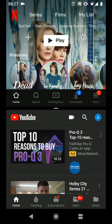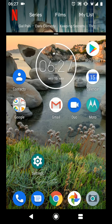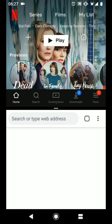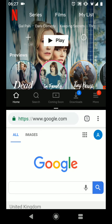From split screen mode you can also tap on the home button to minimise the bottom app and access other apps. Let's say we want to add Chrome. You can now switch between Chrome and YouTube by tapping on the square icon twice.